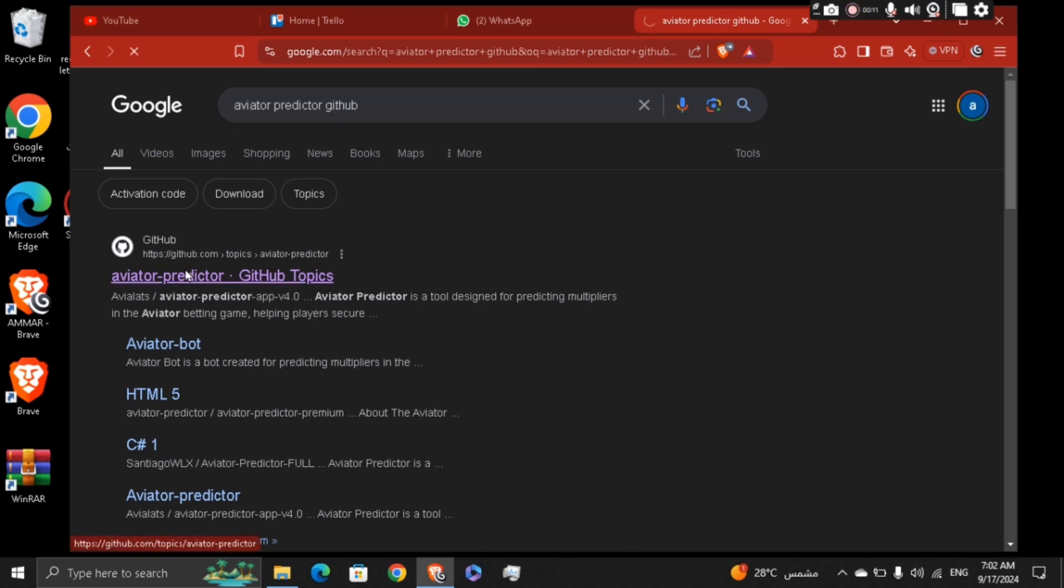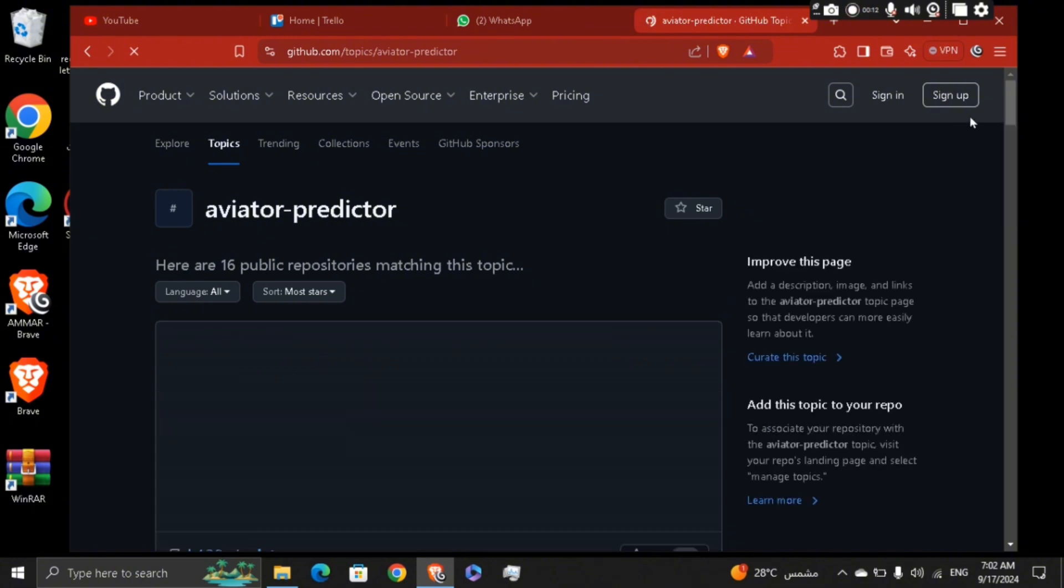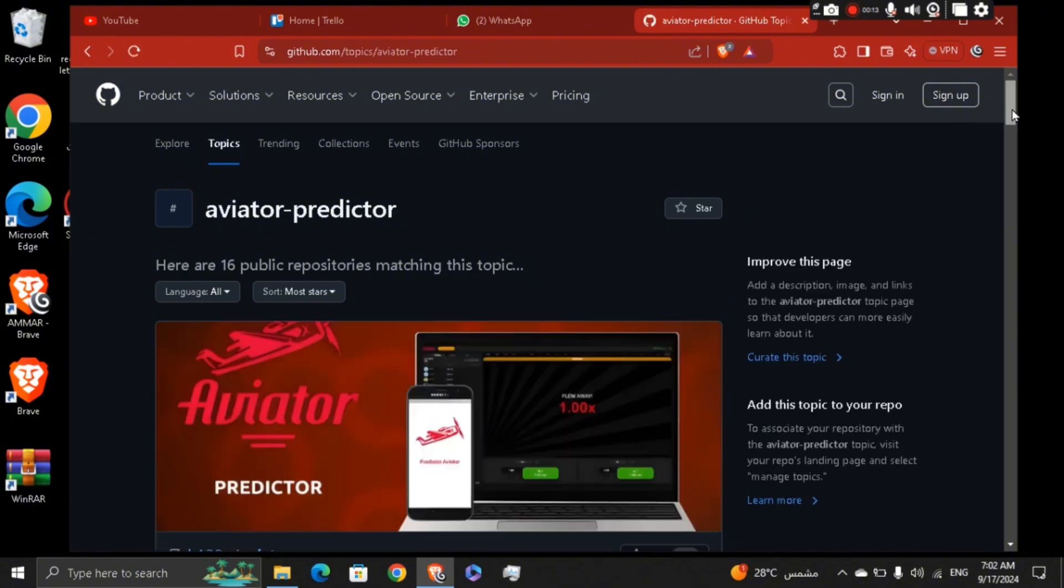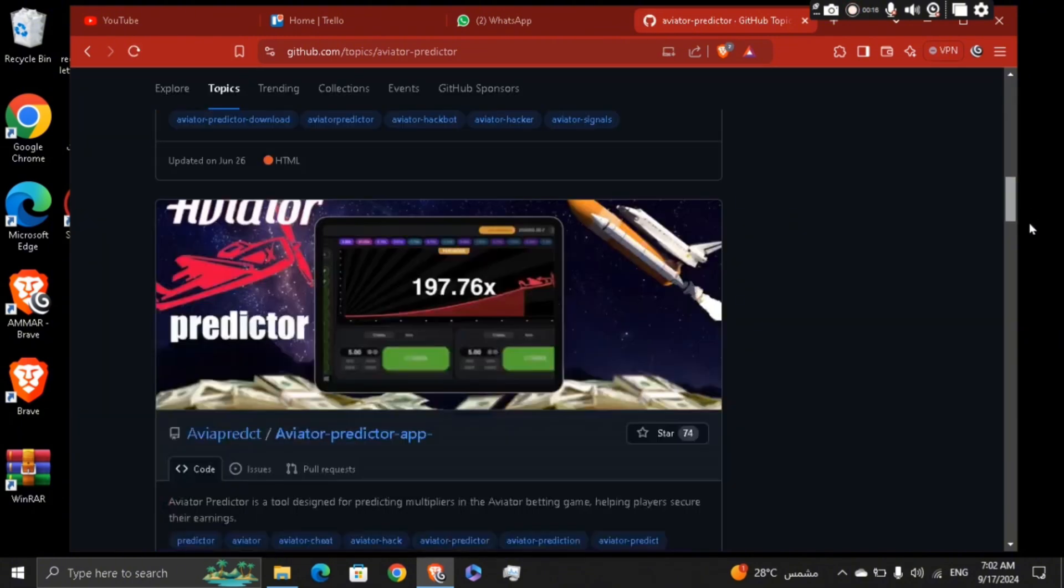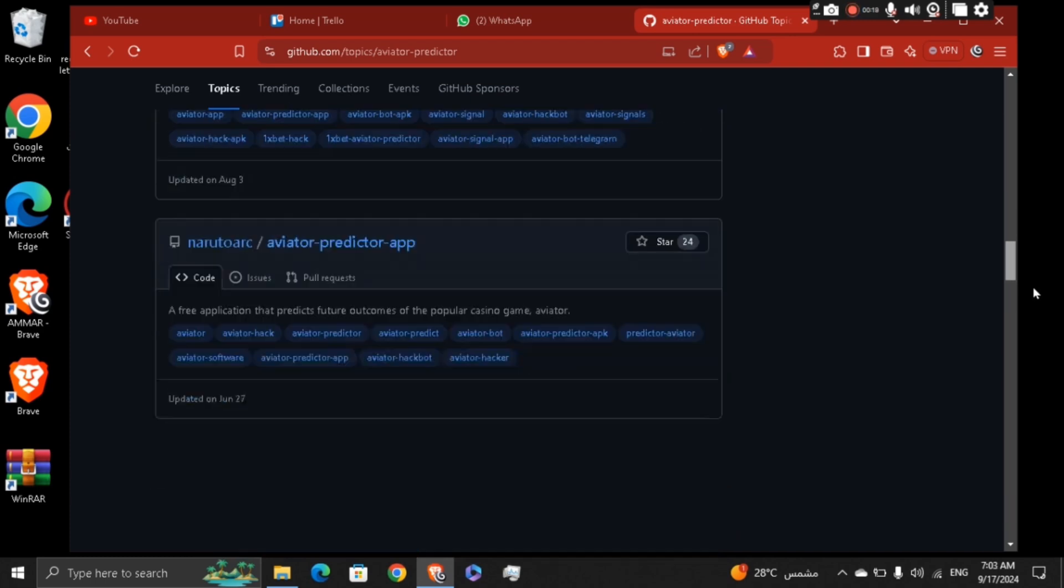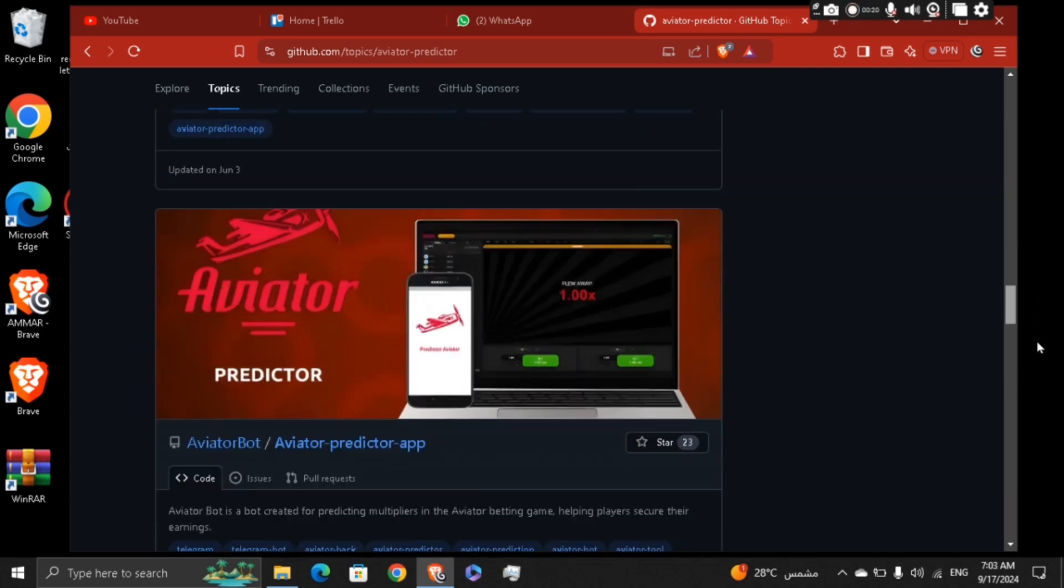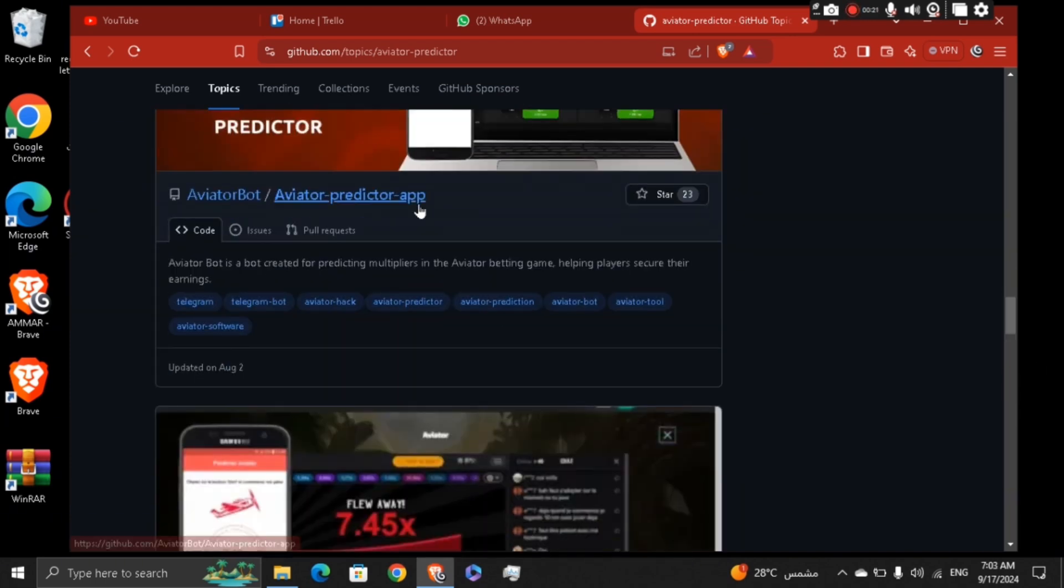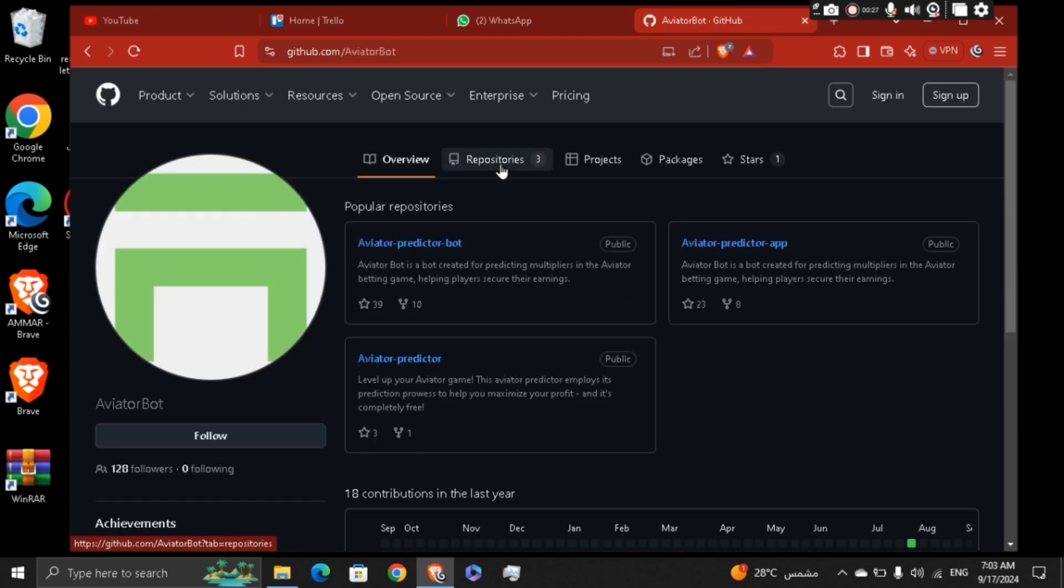Aviator bot, aviator bot, yes that one. Right click on it, and you're gonna be able to see the repository, and you're gonna be able to see right here aviator bot.